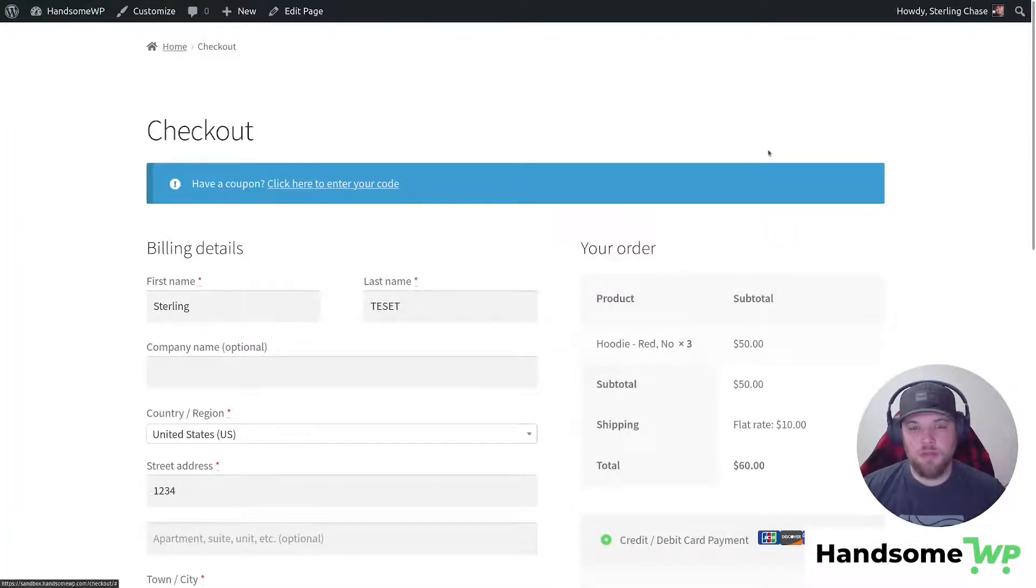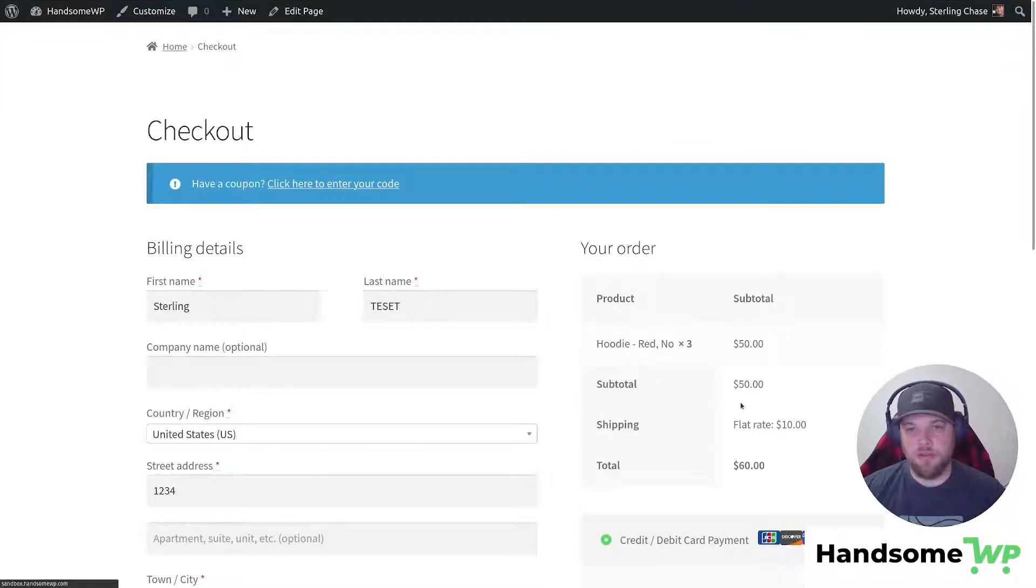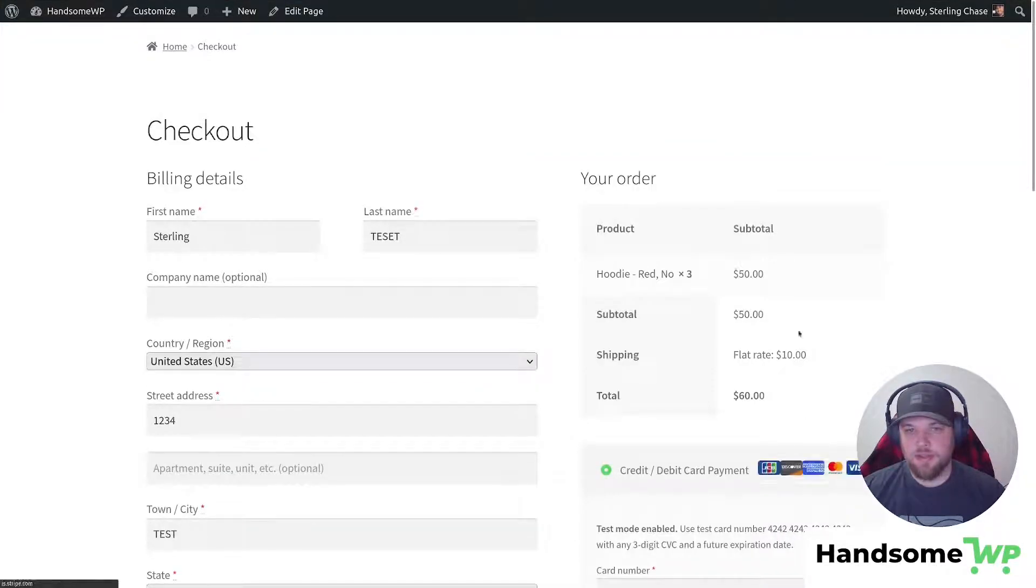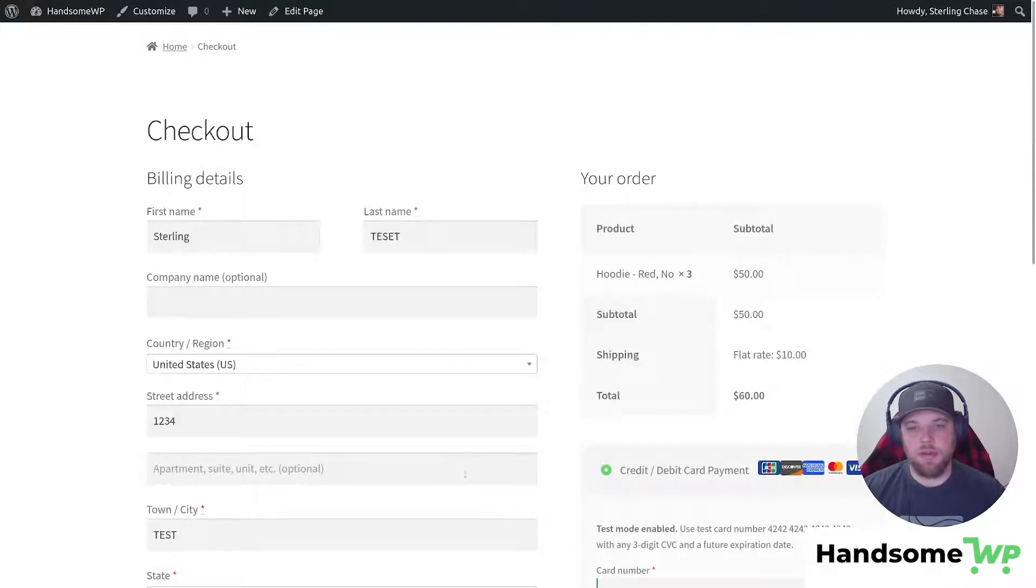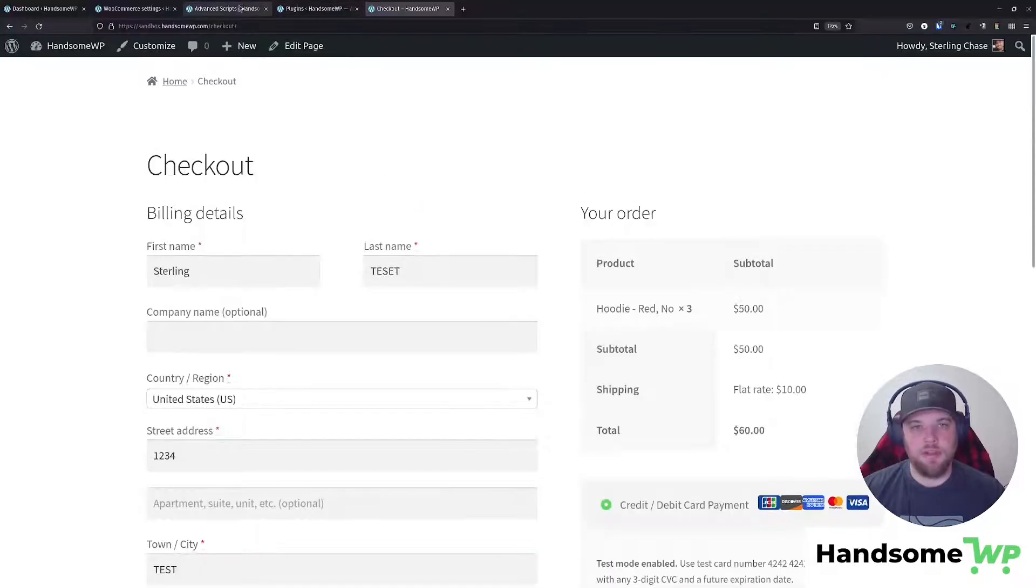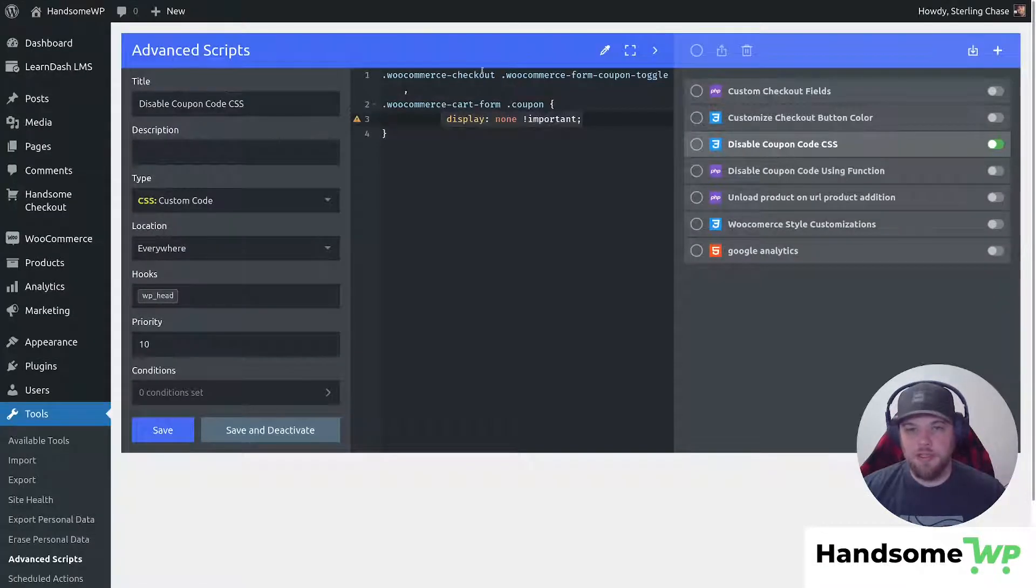So here we are back on our checkout page. Let's refresh now that we've enabled our CSS script and our CSS code, and now it has hidden that coupon field as well. So really pretty straightforward.